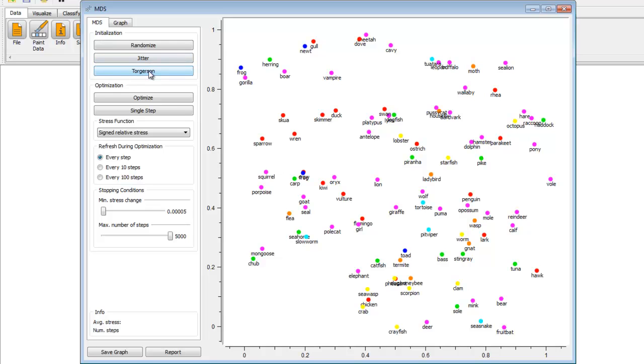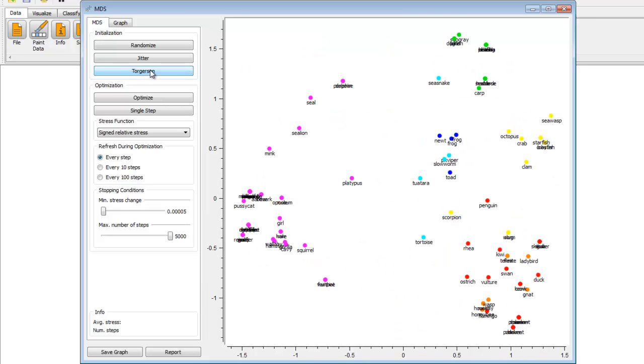The Torgeson button positions the points using Torgeson's method, which minimizes the strain function between points. Finally, the Optimize function uses predetermined methods to find the optimal projection of your data.